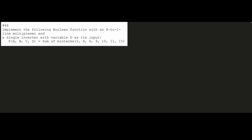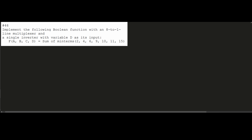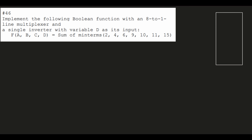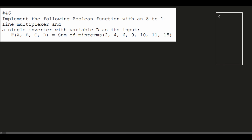We have an 8-to-1 line multiplexer, so we're going to draw a rectangular box labeled 8x1 MUX. We have a single inverter with variable D as its input. We also have A, B, and C as our inputs, which come in as S0, S1, and S2. The output is going to be the function F.